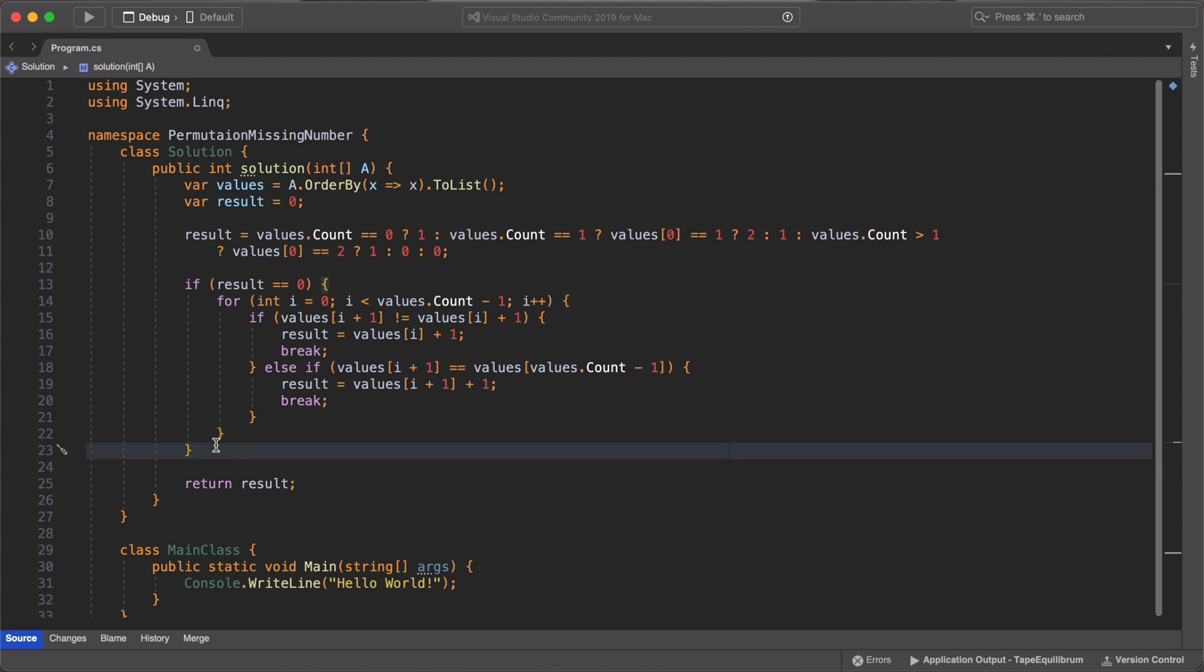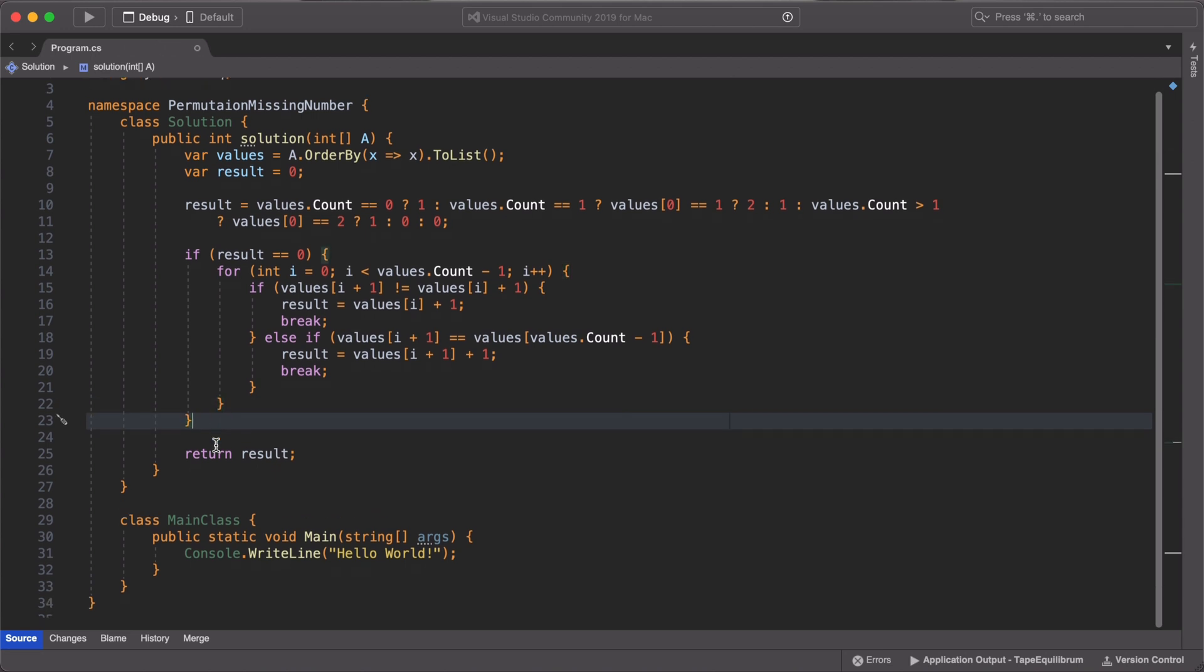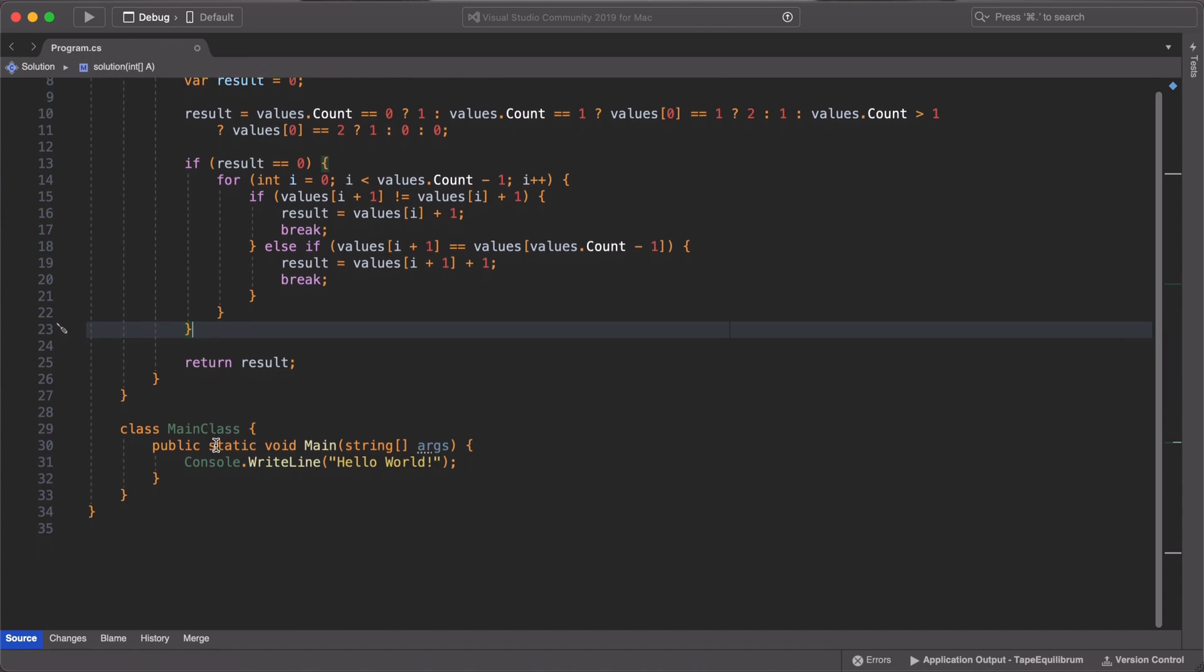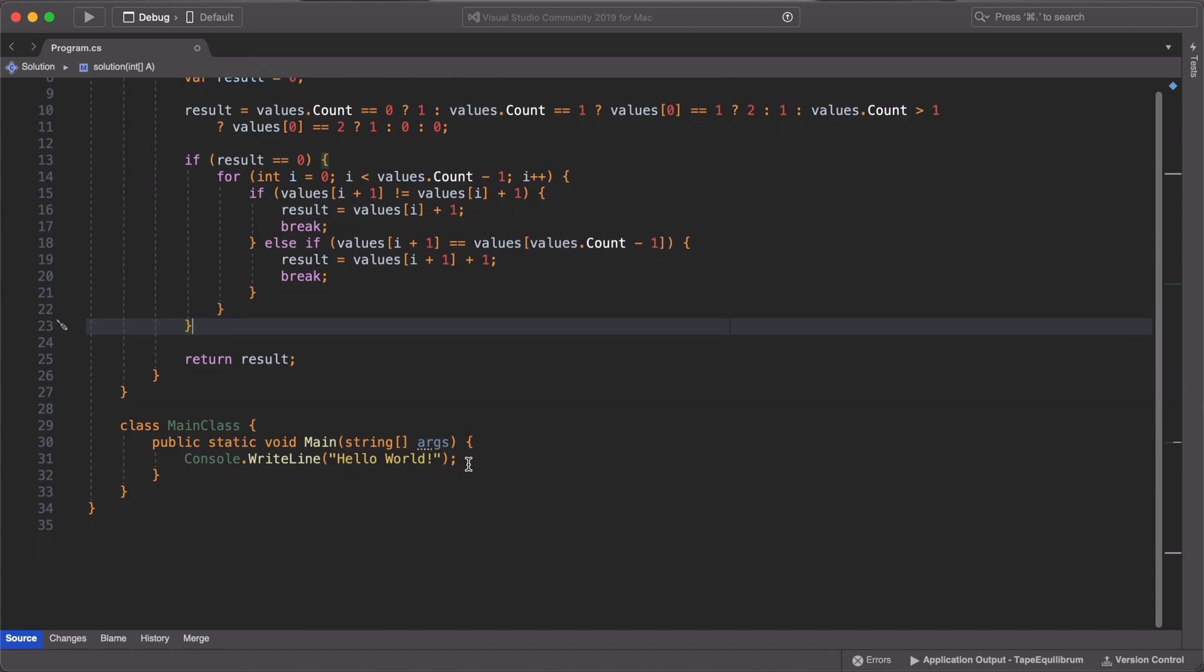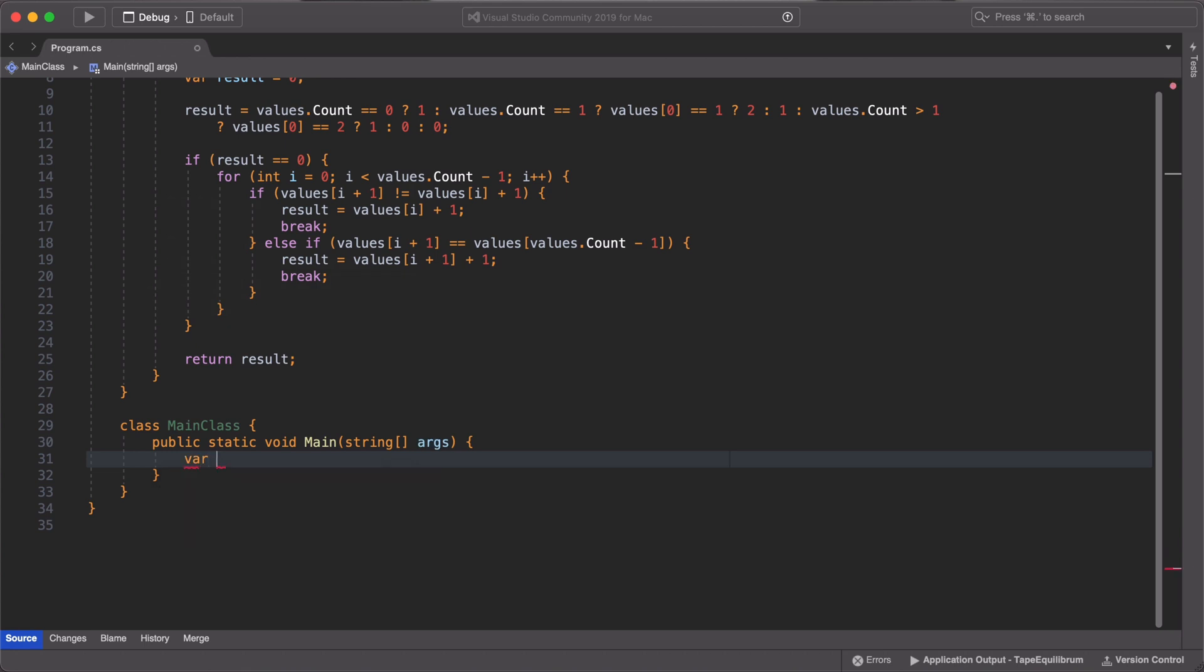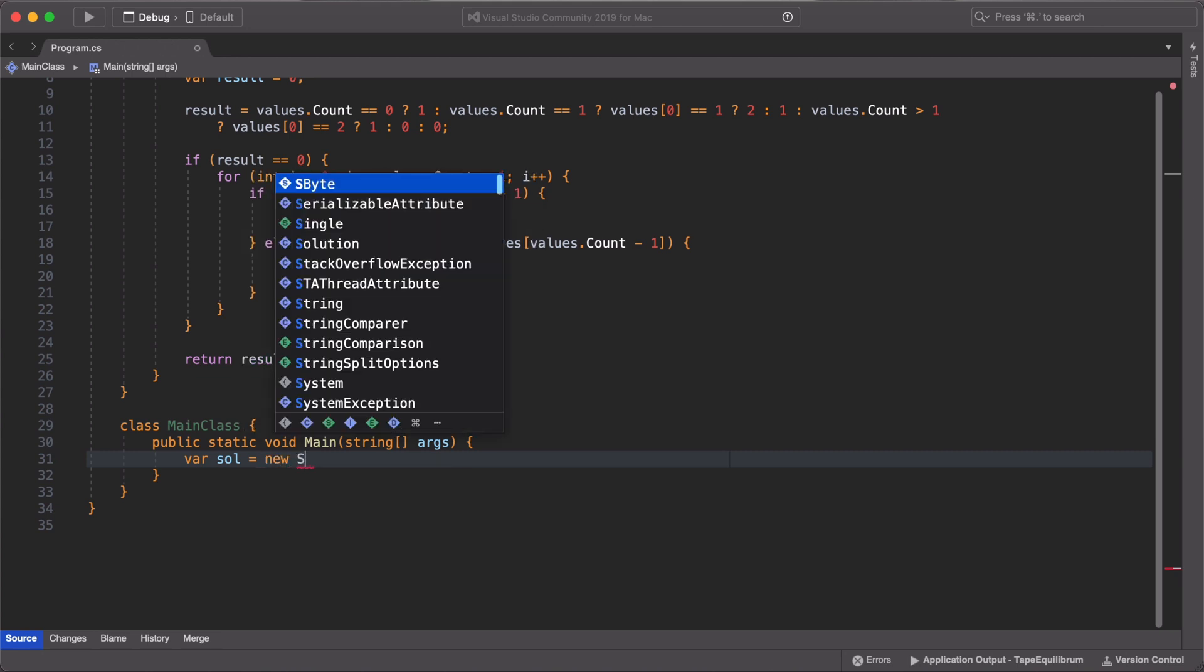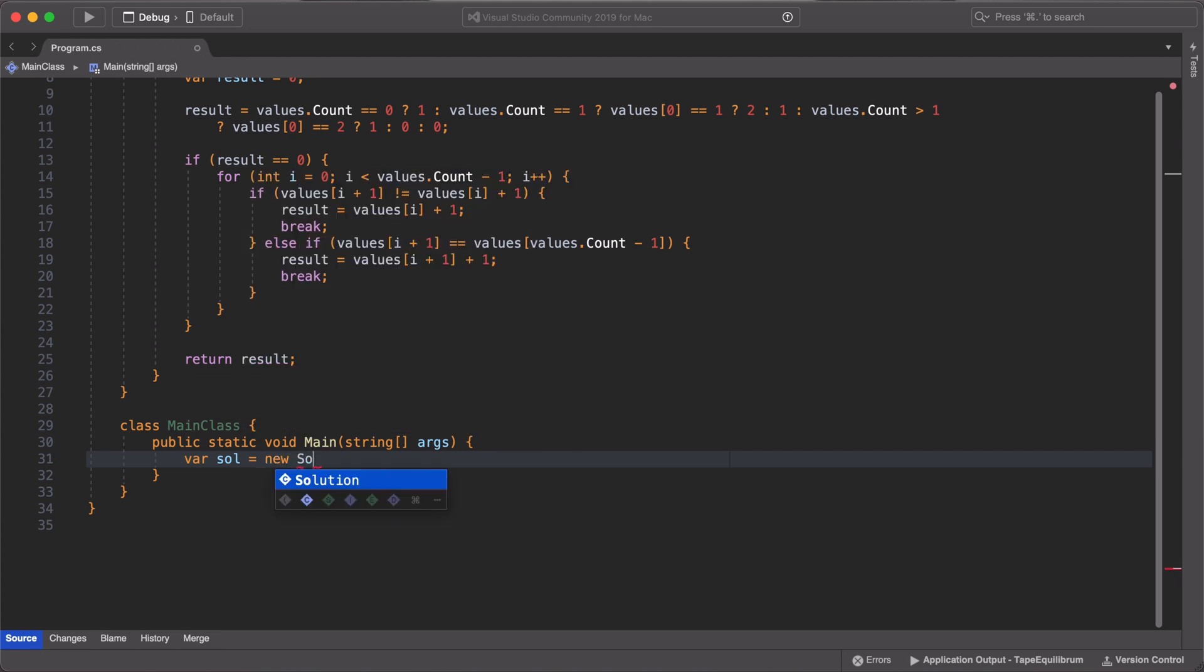Alright, so finally, let us modify the main class so that we can test our conditions. We define a new instance of the solution class, then we define an array of integers with the test conditions from the Codility website.